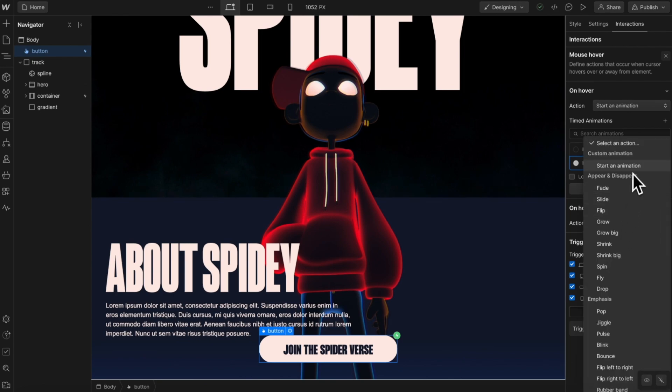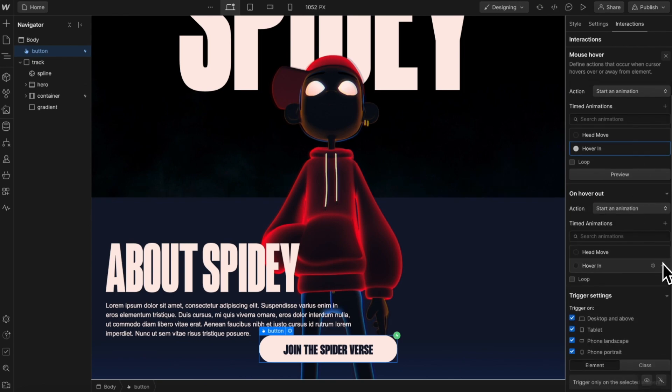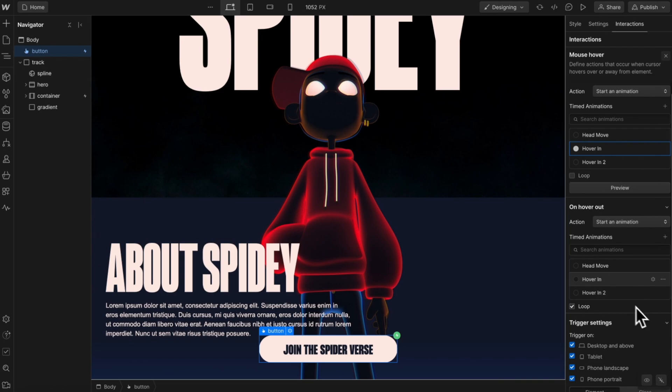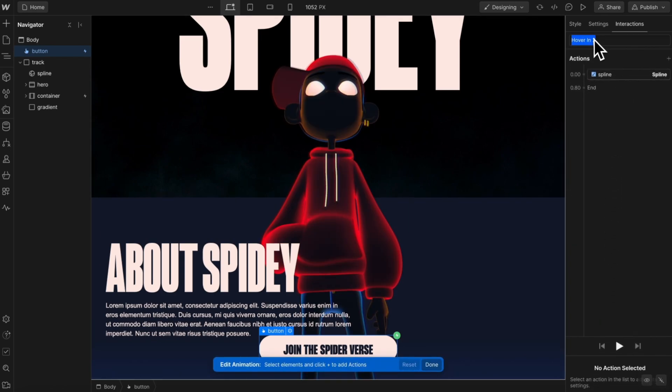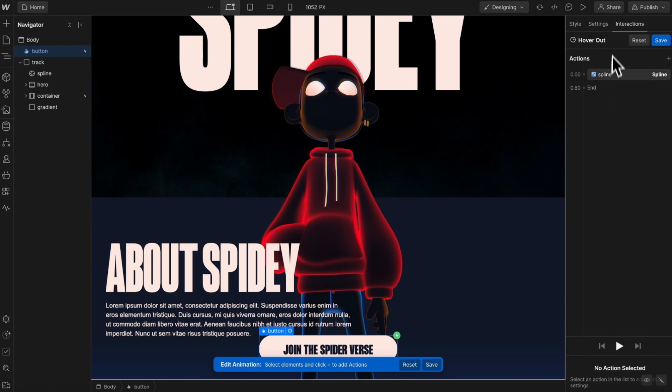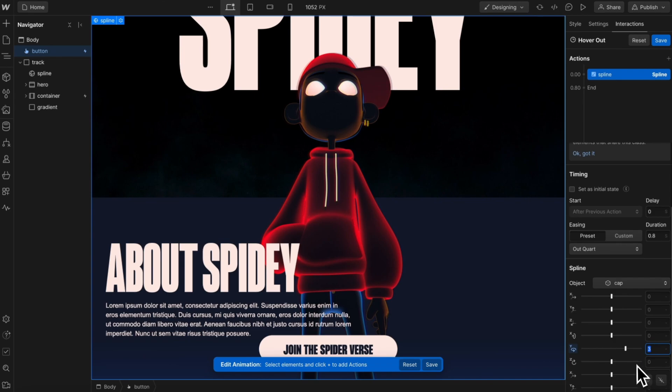And for the hover out, we'll start an animation. And we'll just duplicate our hover in. So we can open that second one up. And we can go ahead and rename this to be hover out. And when we hover out, we're just going to animate it back to a rotate of 0 for the cap.